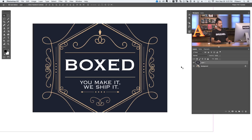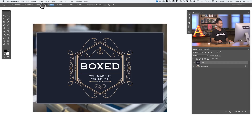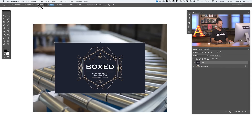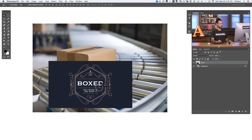Let's hit Control or Command T for our transform dialog. Here at the top we can see our width and height are both at 100%. I'm going to link them together by clicking the chain link icon and then I can click on W or H and drag to the left to size it down. You want it to be about the size it's going to be on the final — in this case we're going to make it a little bit larger.